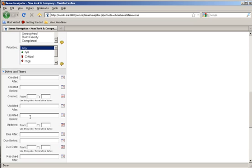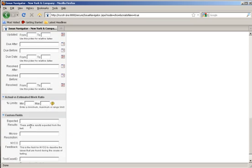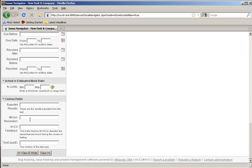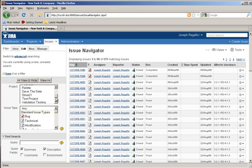Once this information is entered, all you need to do is simply click the View button at the bottom or top of the page. The issues will then appear that meet your search criteria.